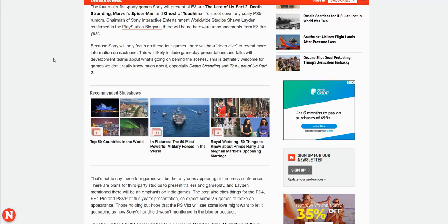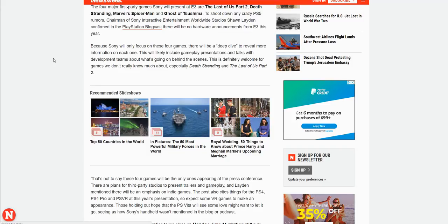That's what I expect for The Last of Us Part 2. I could see a little gameplay, like maybe just a 10-minute gameplay, kind of what they did with Uncharted, the DLC for that. I feel like they could do that.